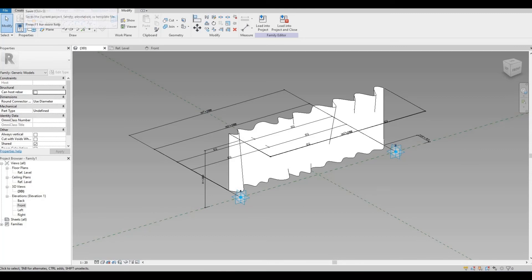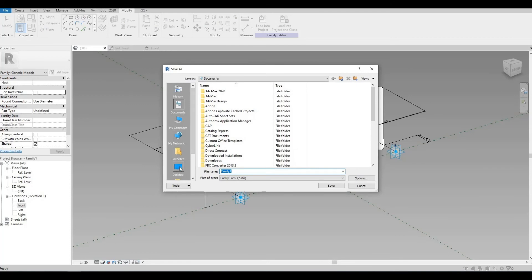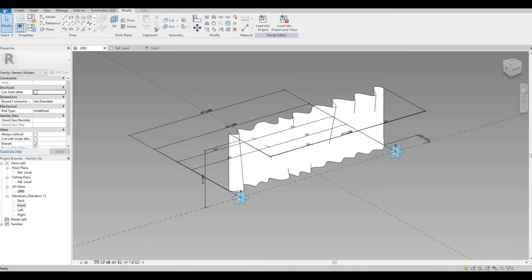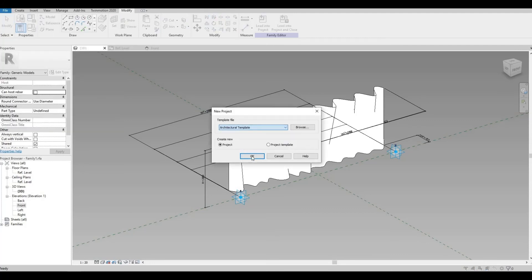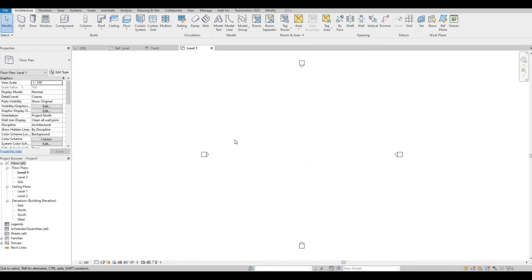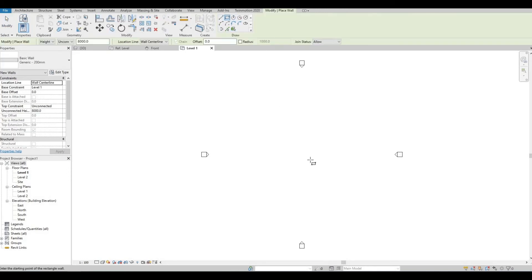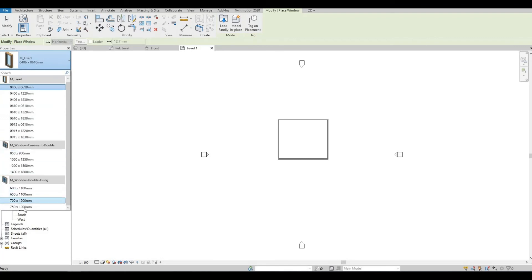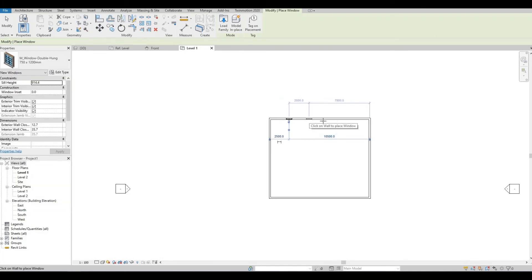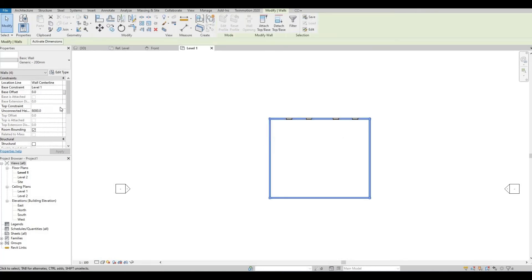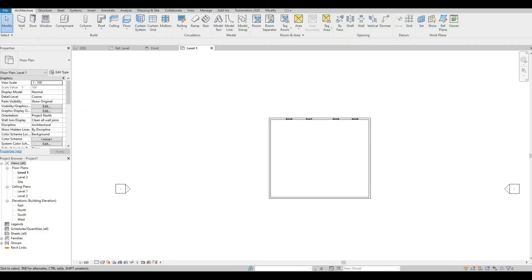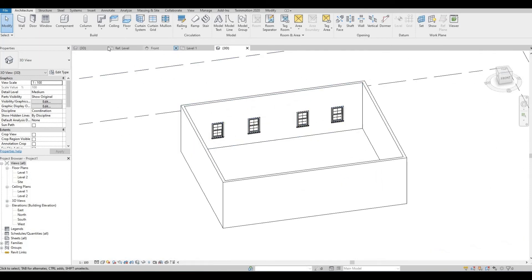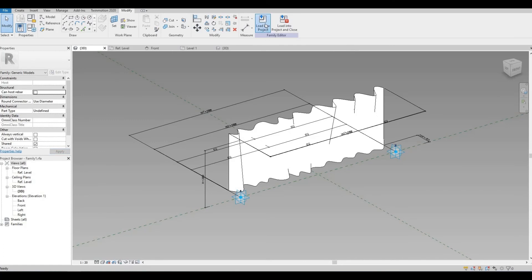So now we just need to save this. Let's save it to our desktop for now, then let's create a new architecture template. I'm going to create a random wall and put some windows. Let's put this one at Level 2 so it's easier to see — we have our windows here. Now let's load the family.